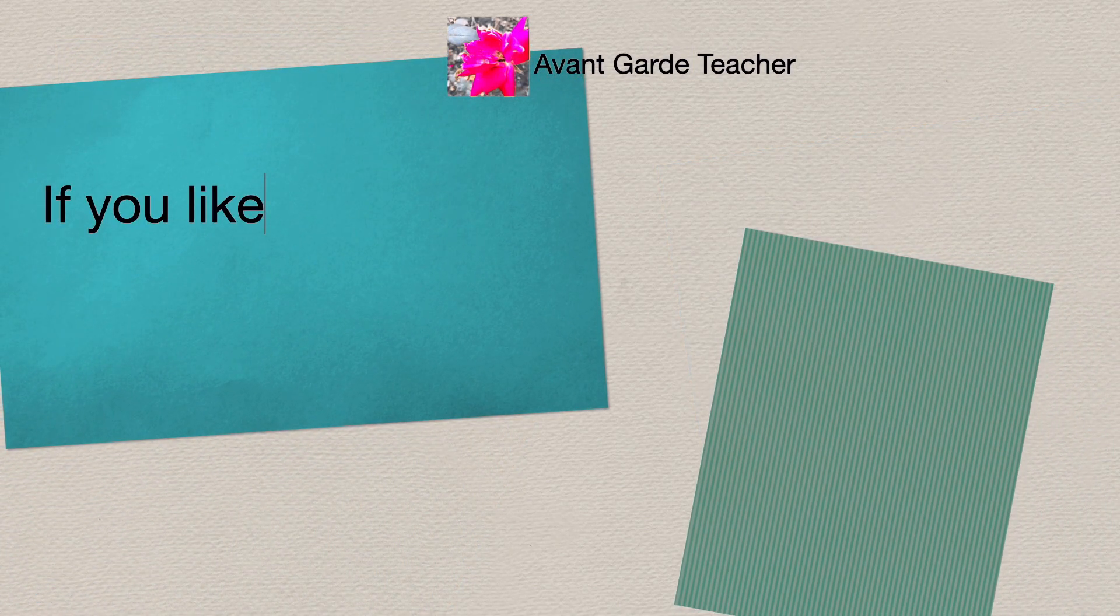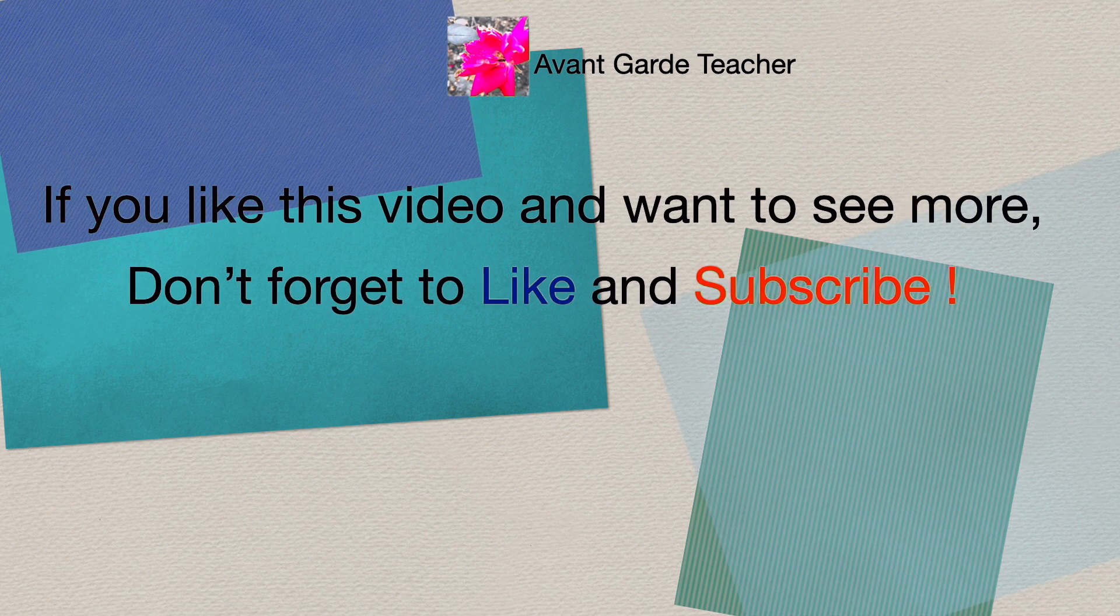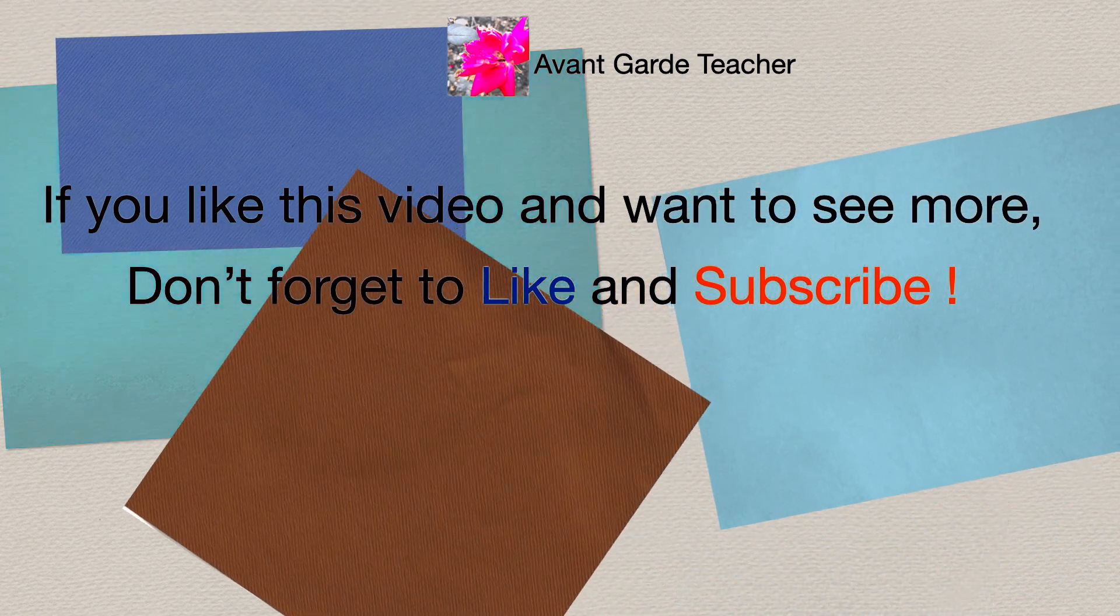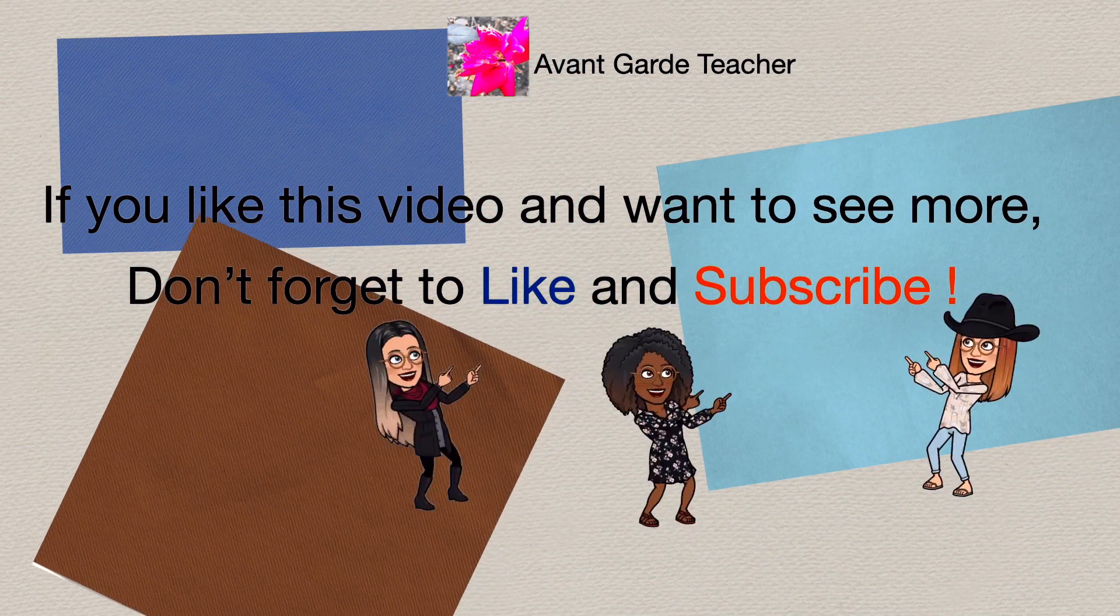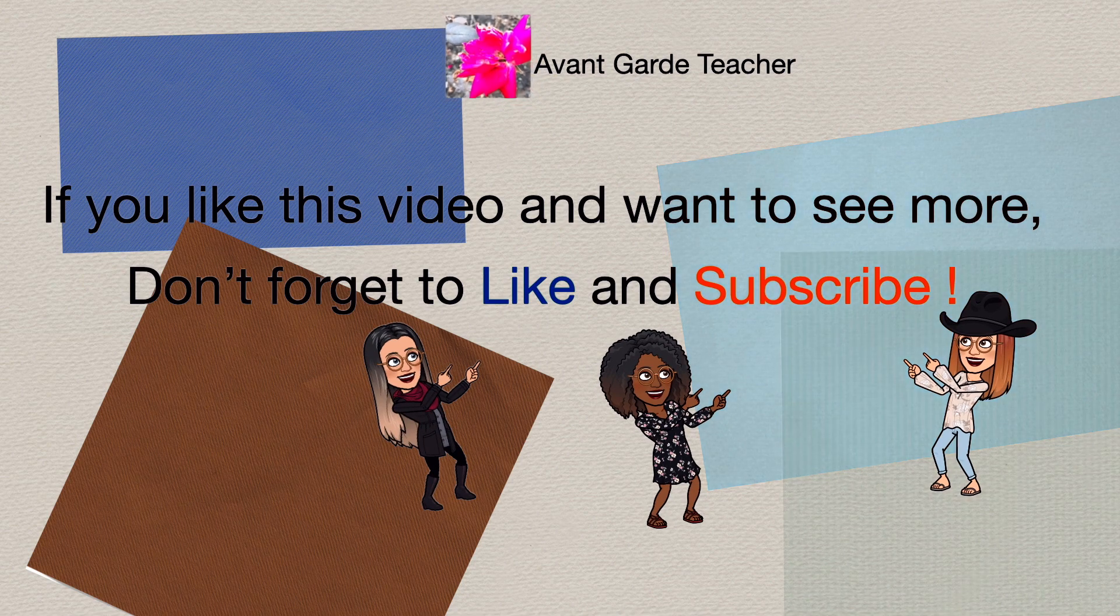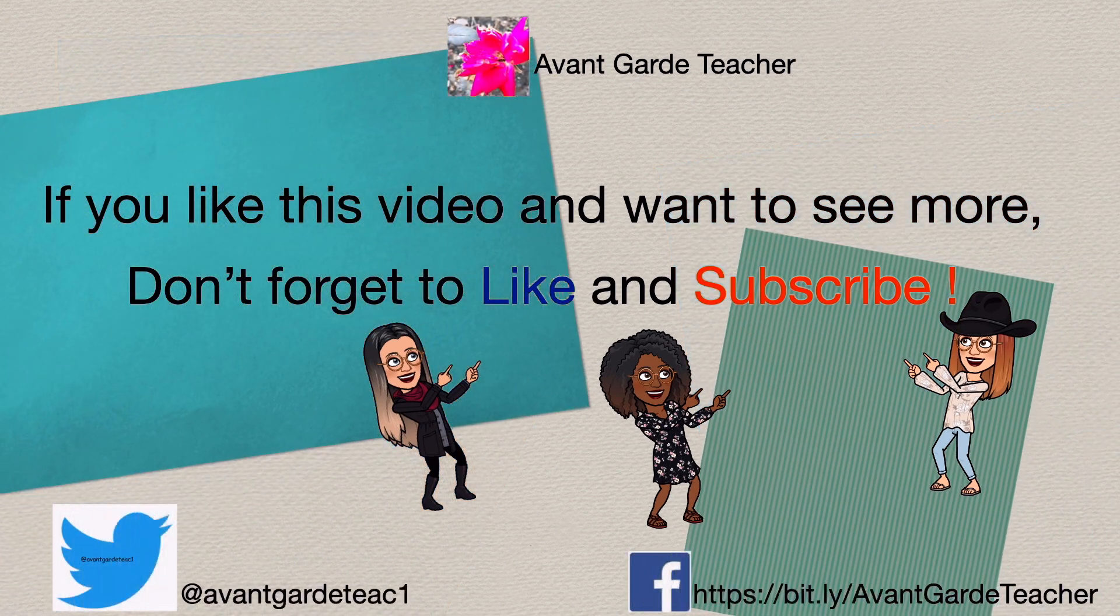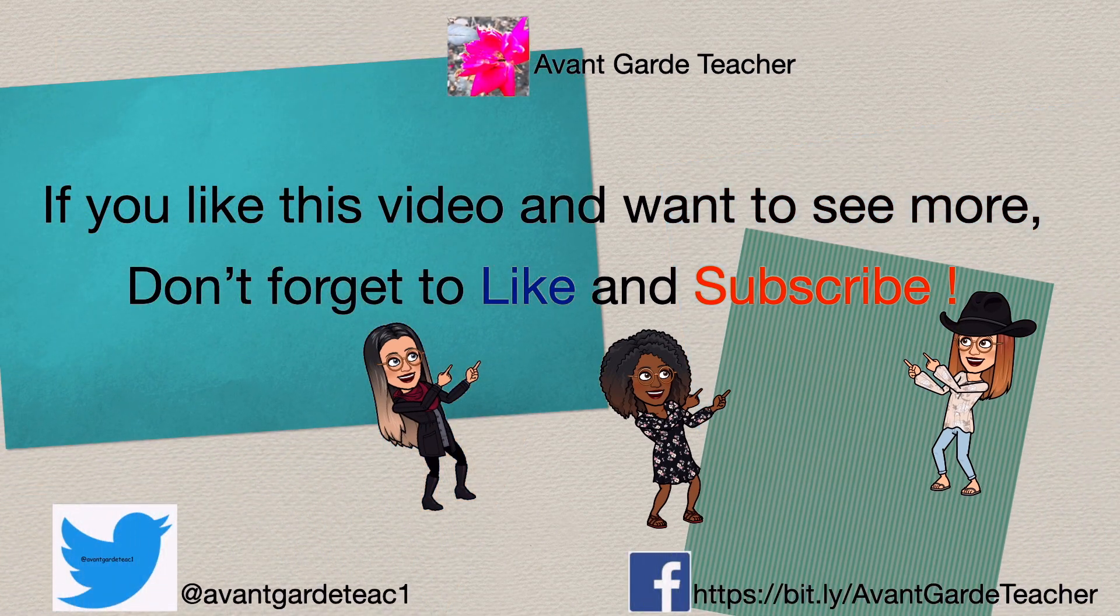If you like this video and want to see more, don't forget to like and subscribe. See you next time!